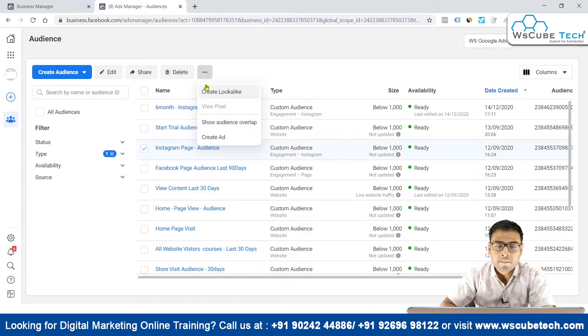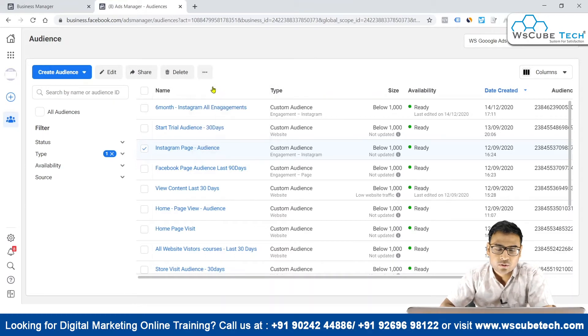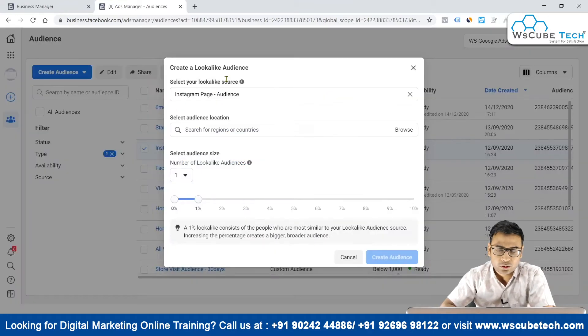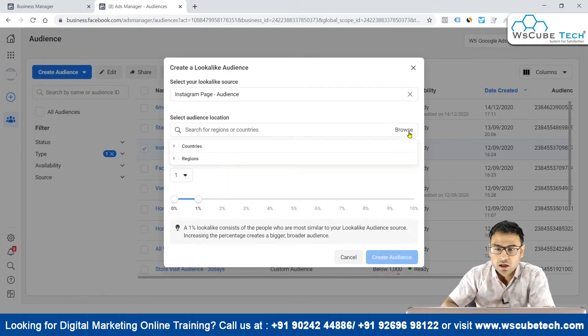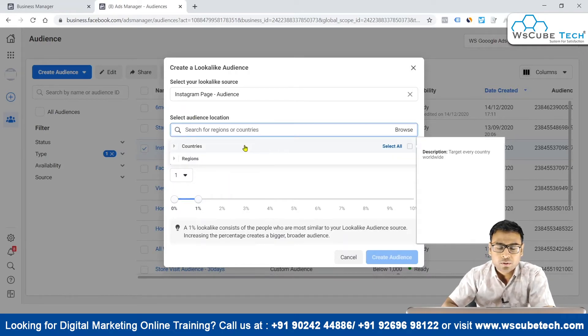You can go ahead and create a lookalike audience of that custom audience. The option is present right here — it says 'Create Lookalike.' As soon as you click on it, you get different options to configure your lookalike audience.